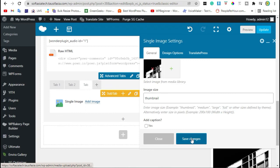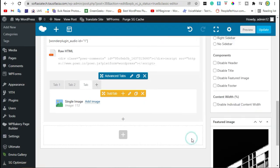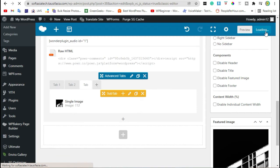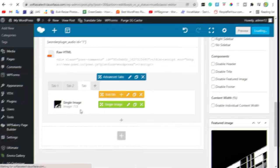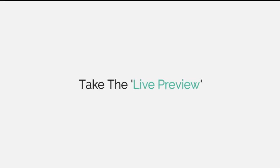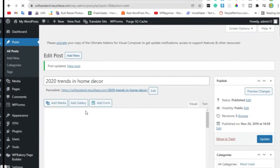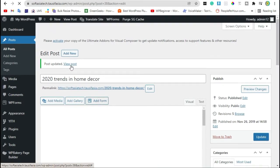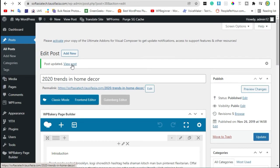And click on Save Changes. Now update the post. Click on View Posts. After updating, Click on View the Post.